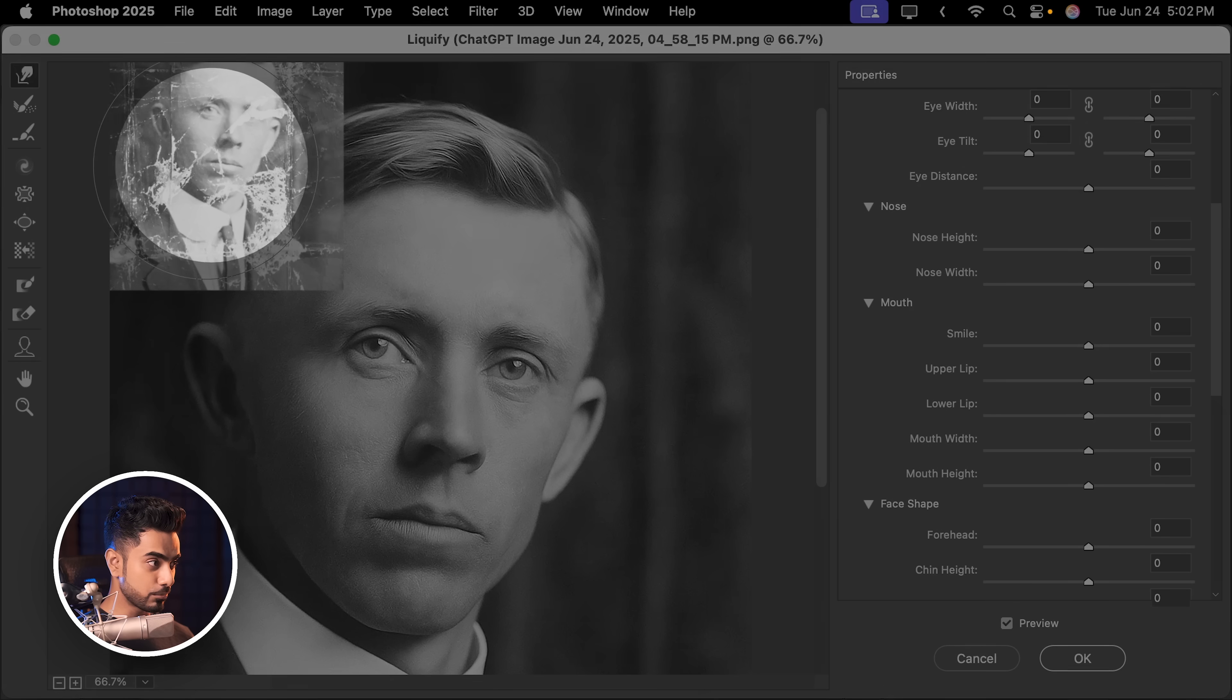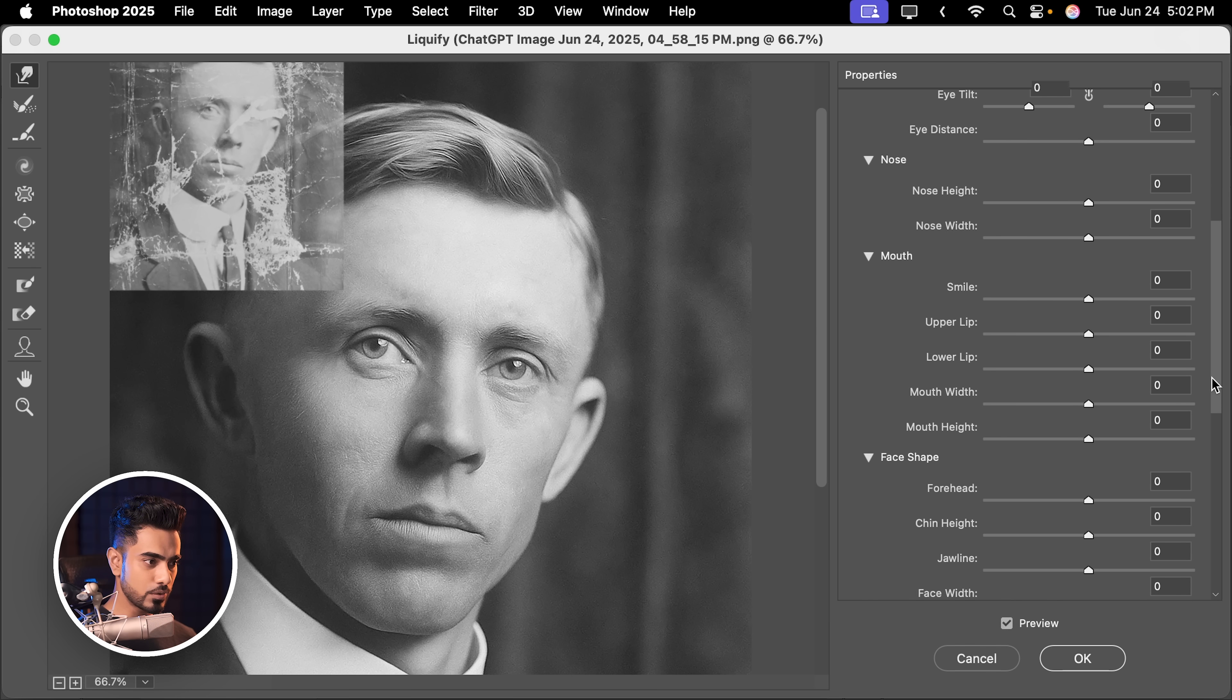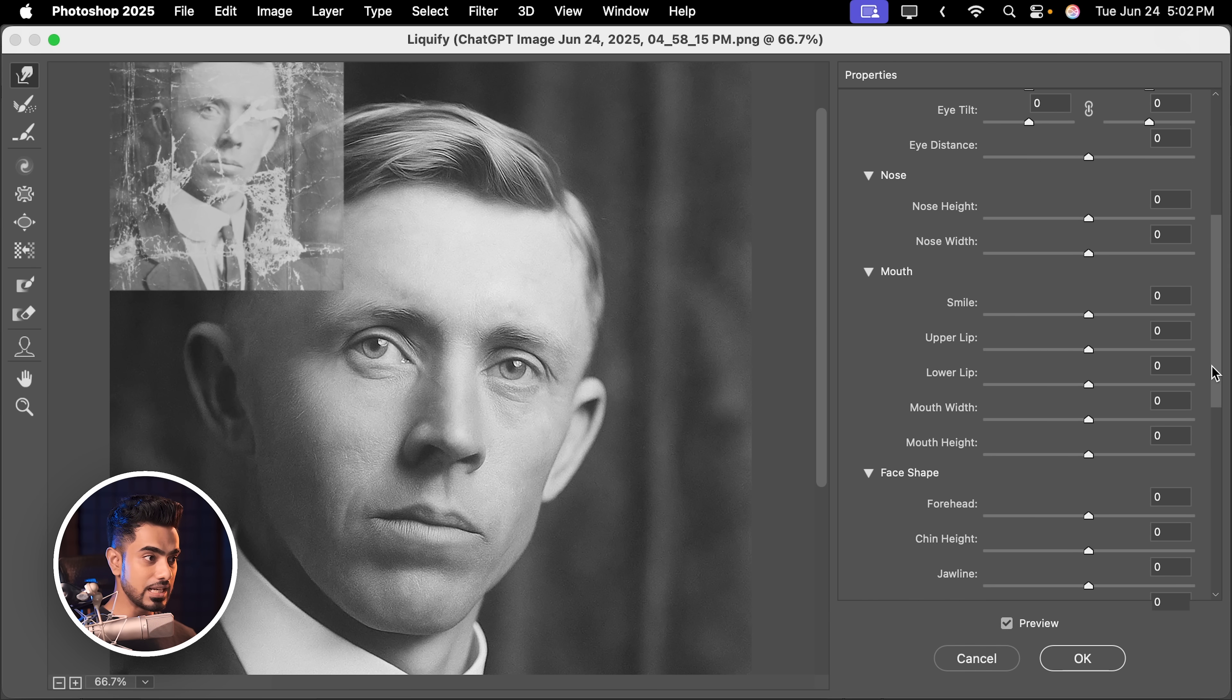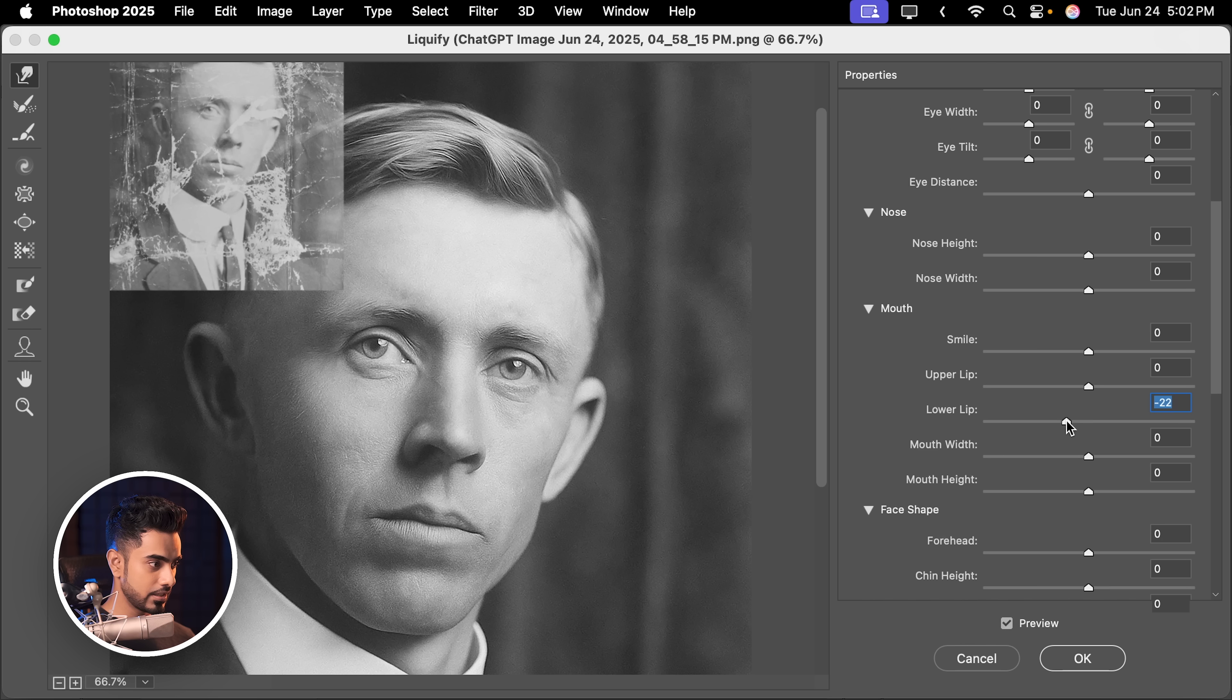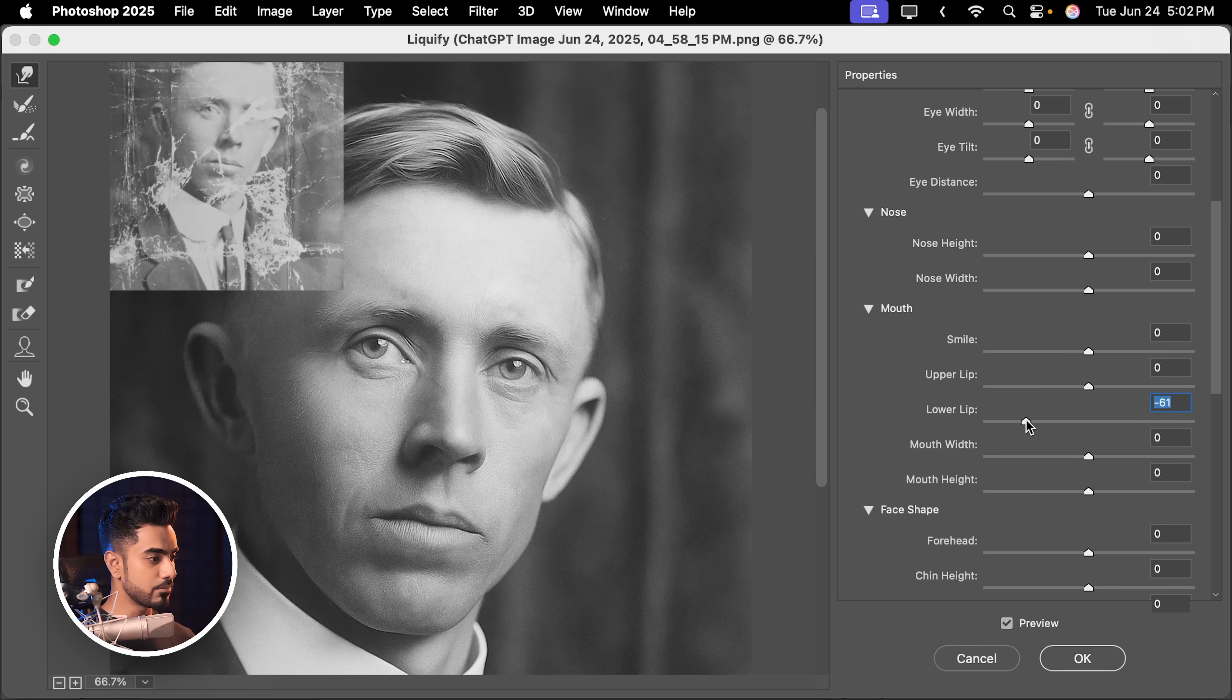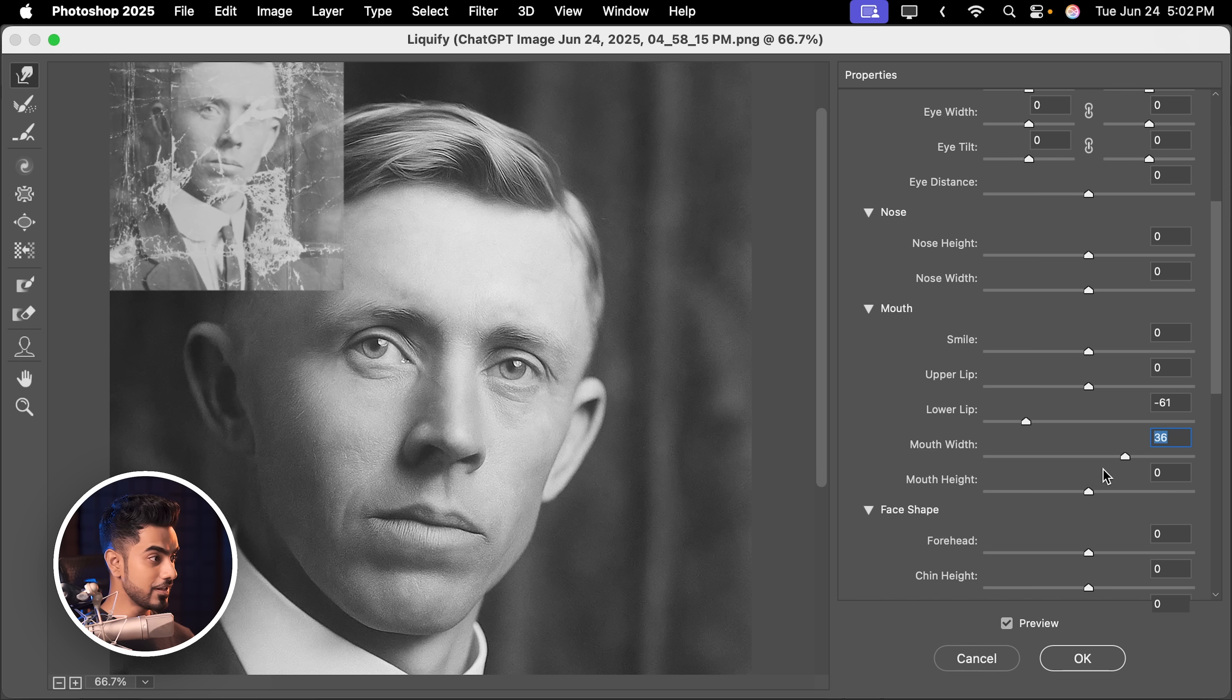For example, the lower lip needs to be a bit larger. So let's scroll down into the lips section, mouth section, lower lip. I'm just going to extend it a bit more. There you go. Mouth width. Let's make it slightly larger.